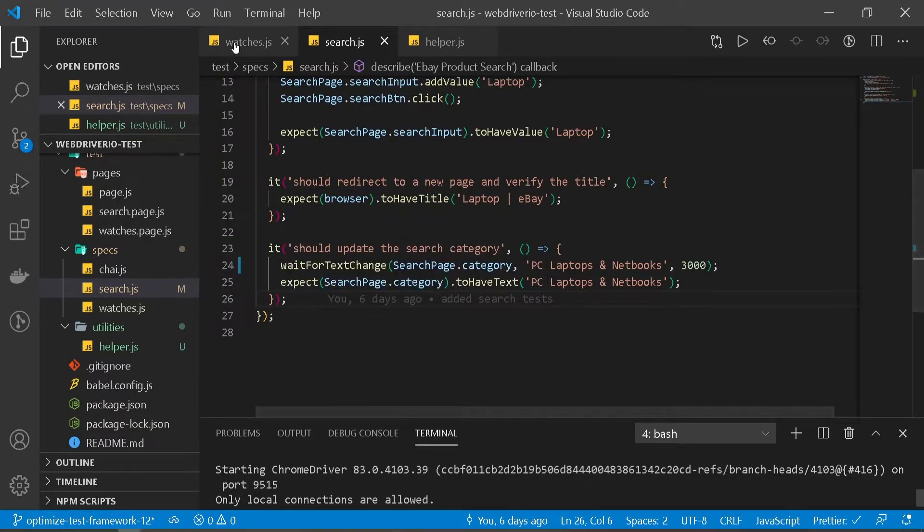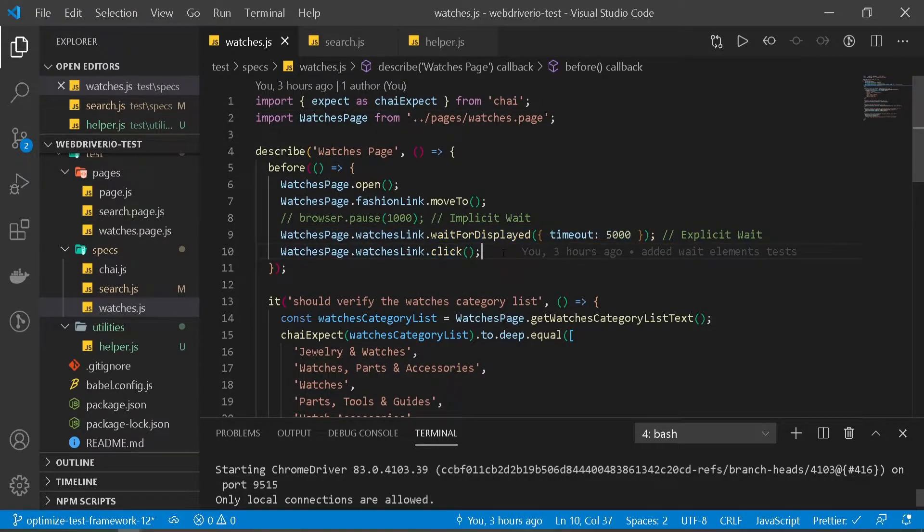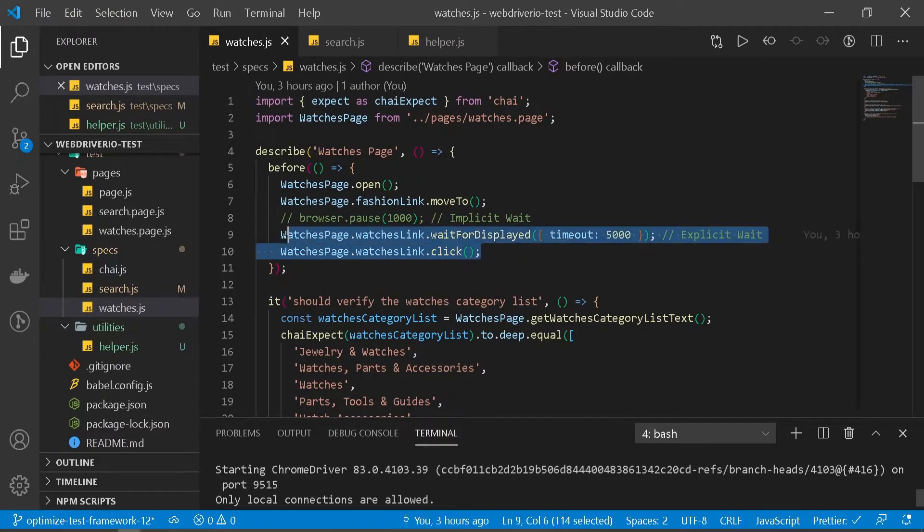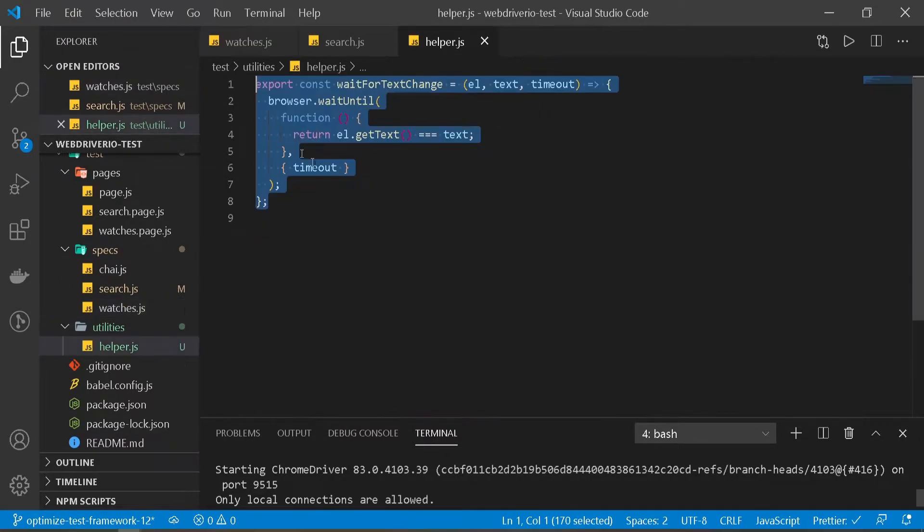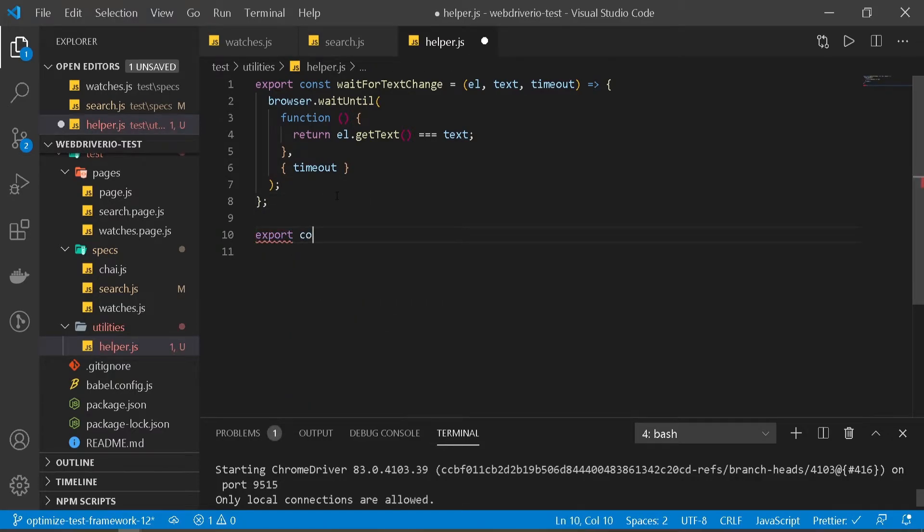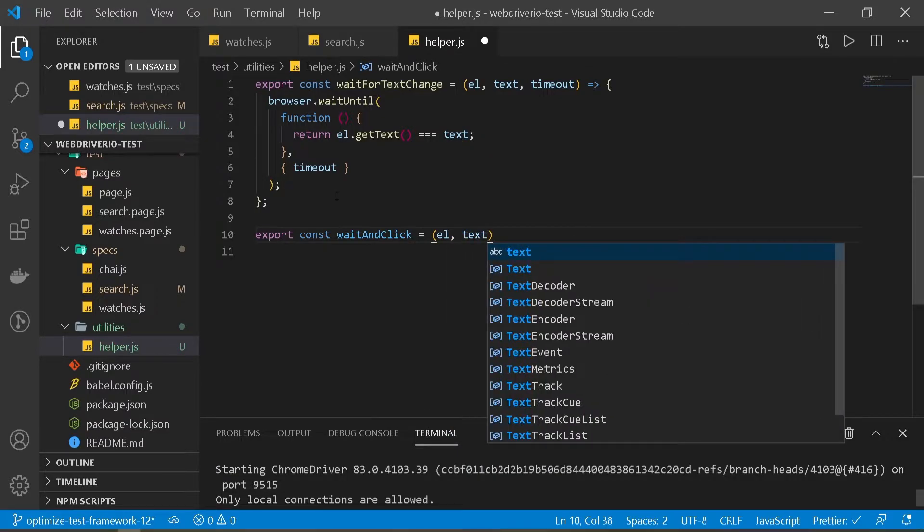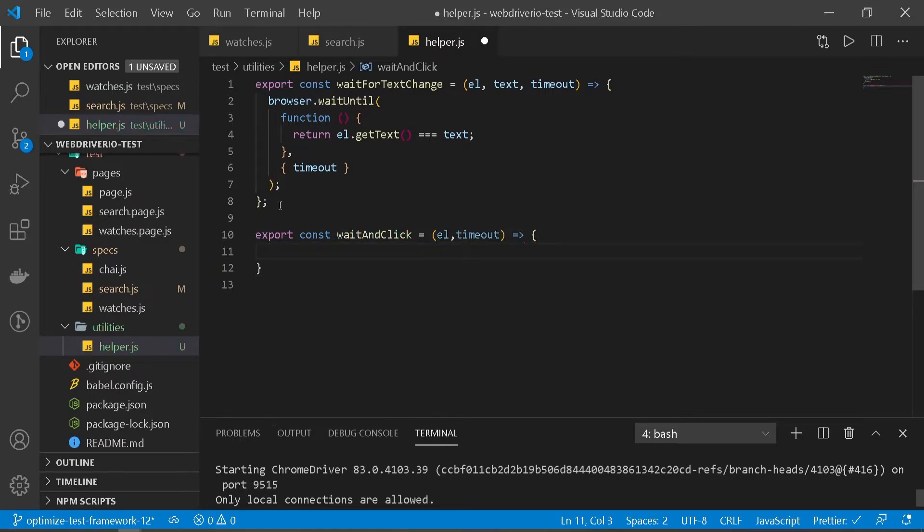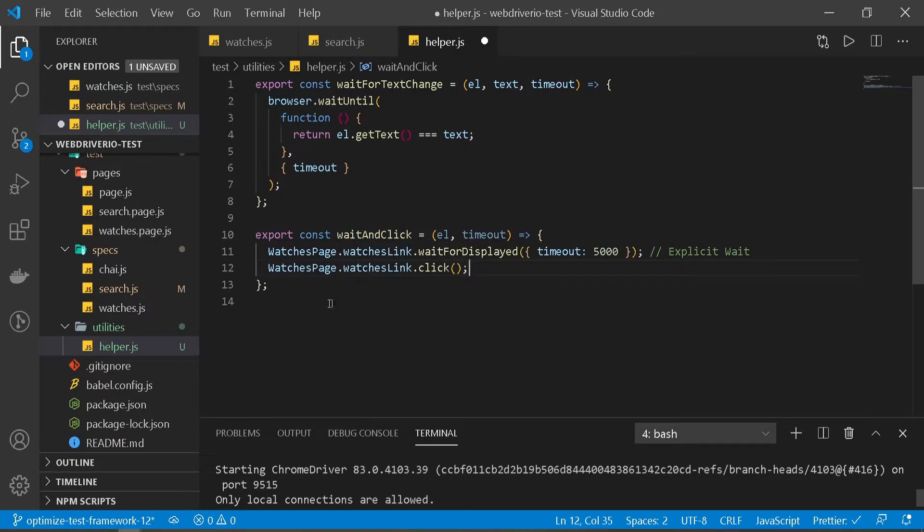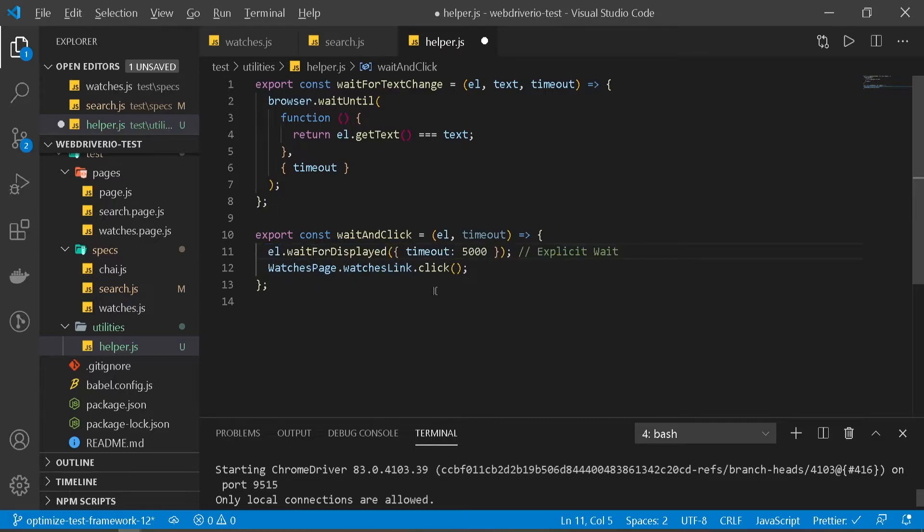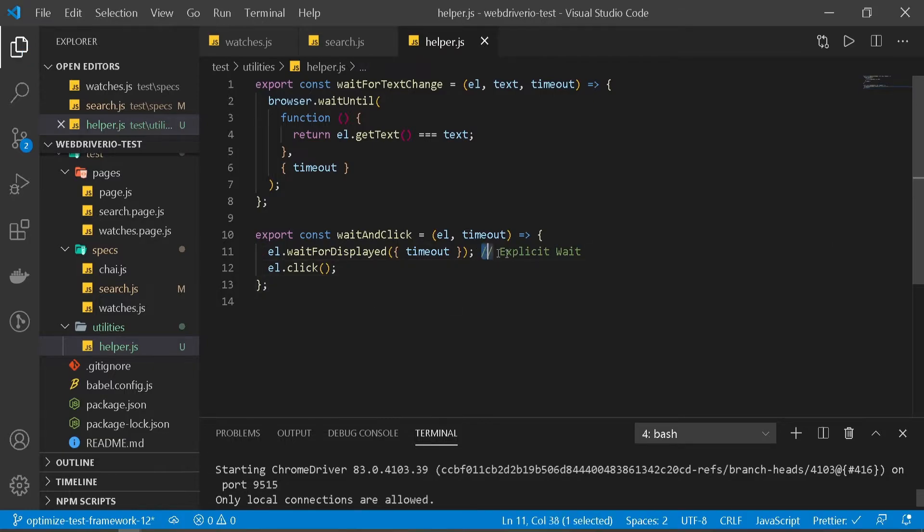Let's take a look at another example now. Let's head over to our watches test. If you see in our before block, we're doing waitForDisplayed and click. There might be many other instances where you need to wait for something and then click on it. So instead of writing those two lines of code every time, we can copy this and create a helper function. I'll name it export const waitAndClick. Same thing - we need element and timeout, but we don't need text here. I'll paste that code. We don't need the watches page reference - we want to keep it generic. So we'll just say element.waitForDisplayed with timeout, then element.click.